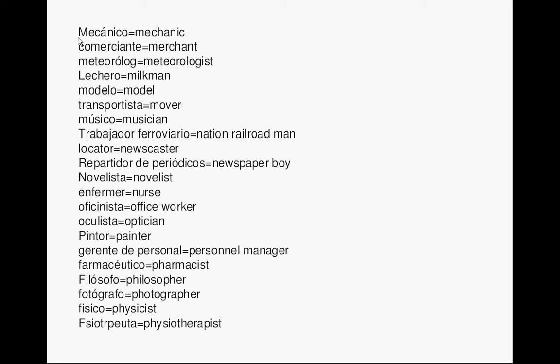Mechanic. Mecánico. Merchant. Comerciante. Meteorologist. Meteorólogo. Milkman. Lechero. Model. Modelo.